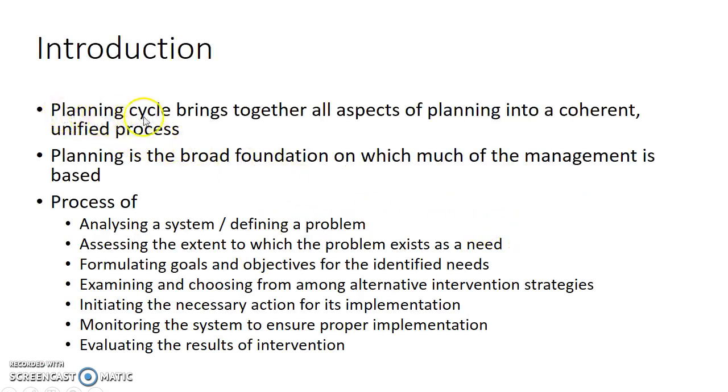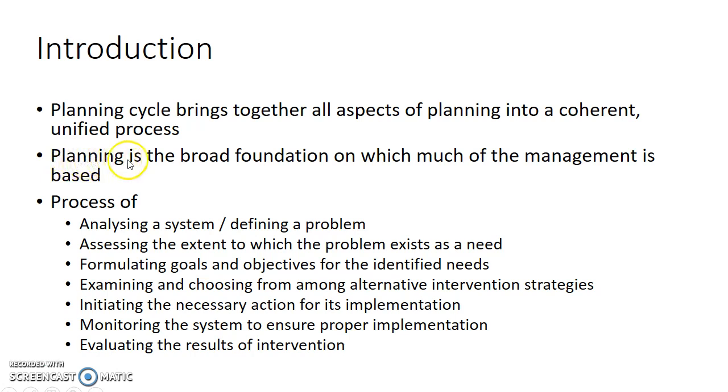Planning cycle brings together all aspects of planning into a coherent, unified process. Planning is a broad foundation on which much of the management is based.